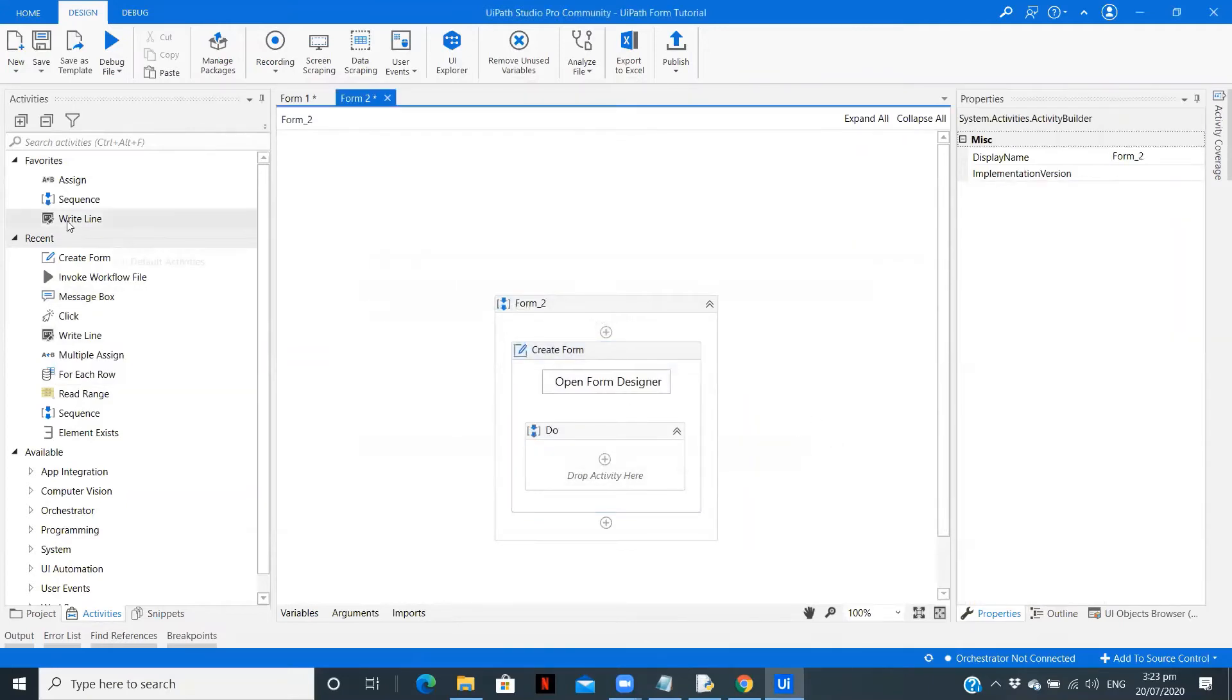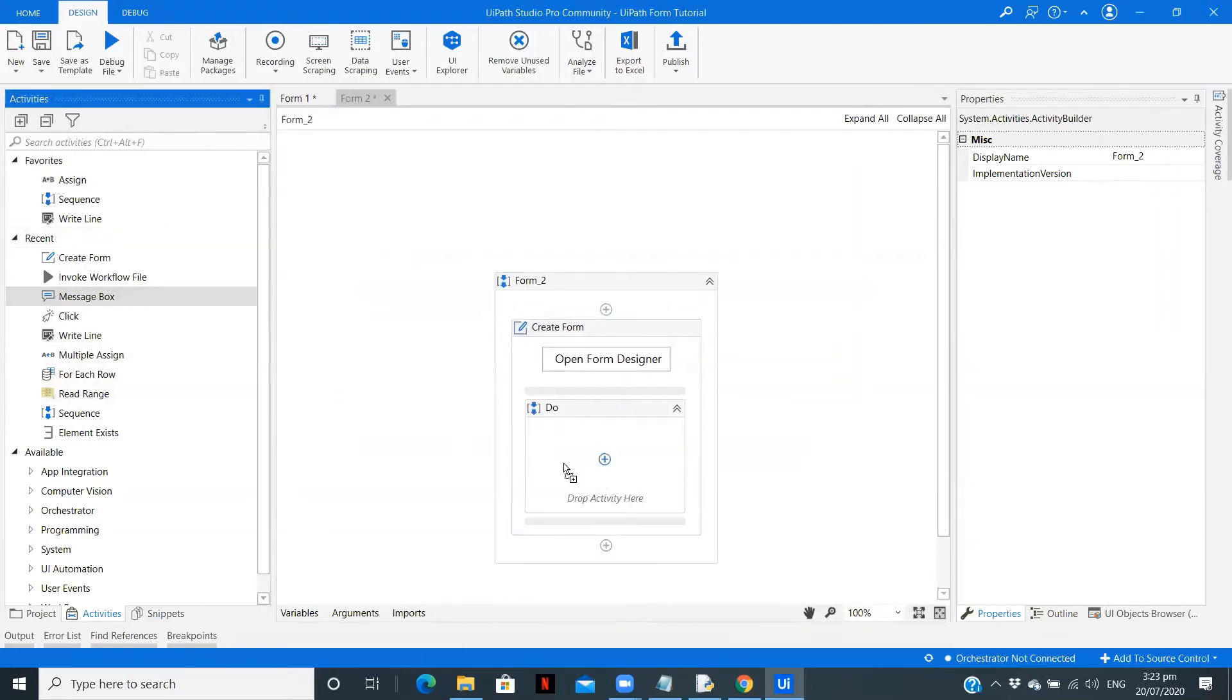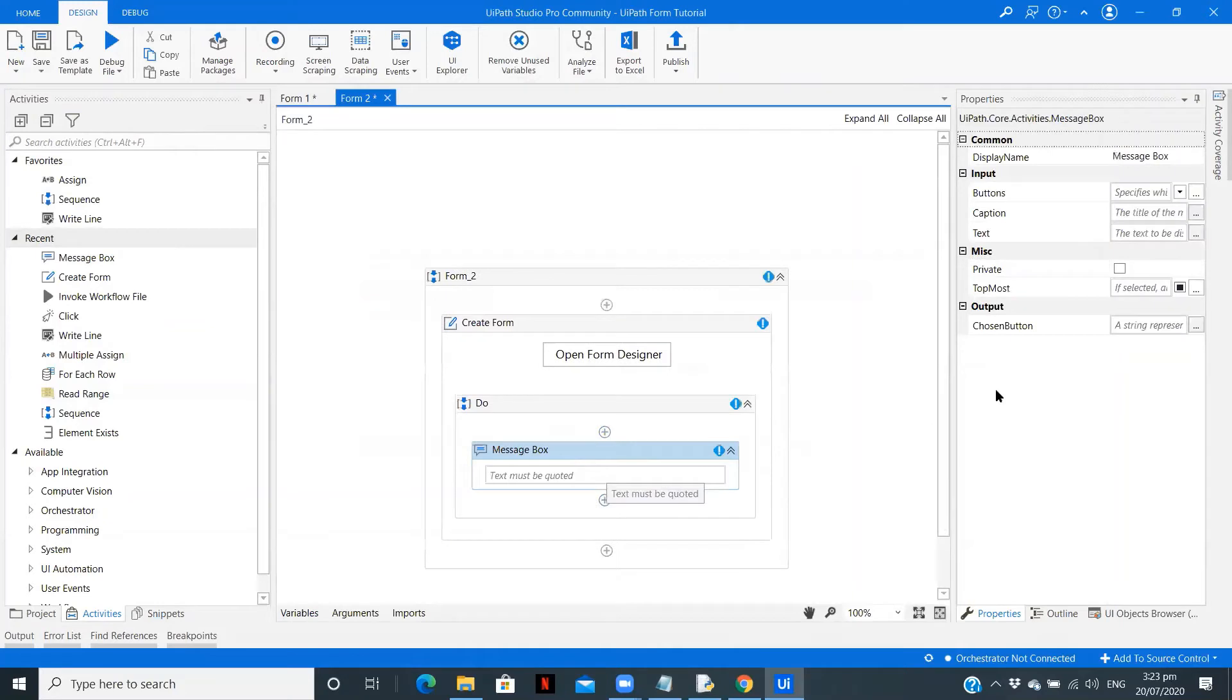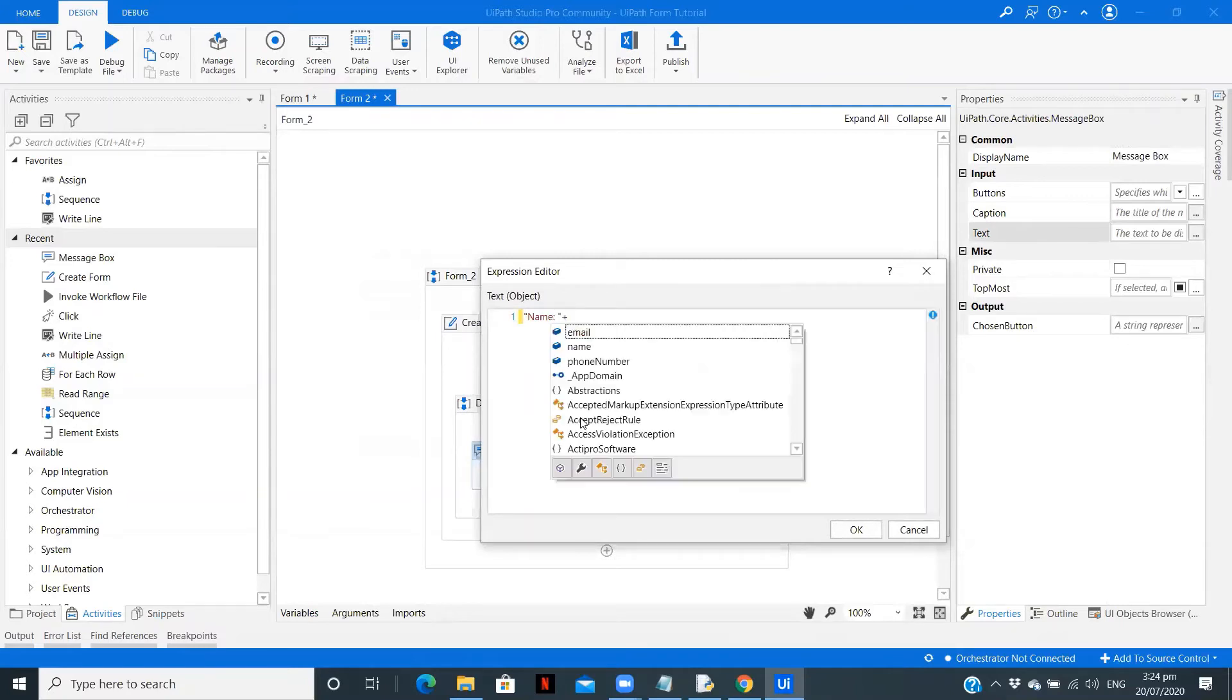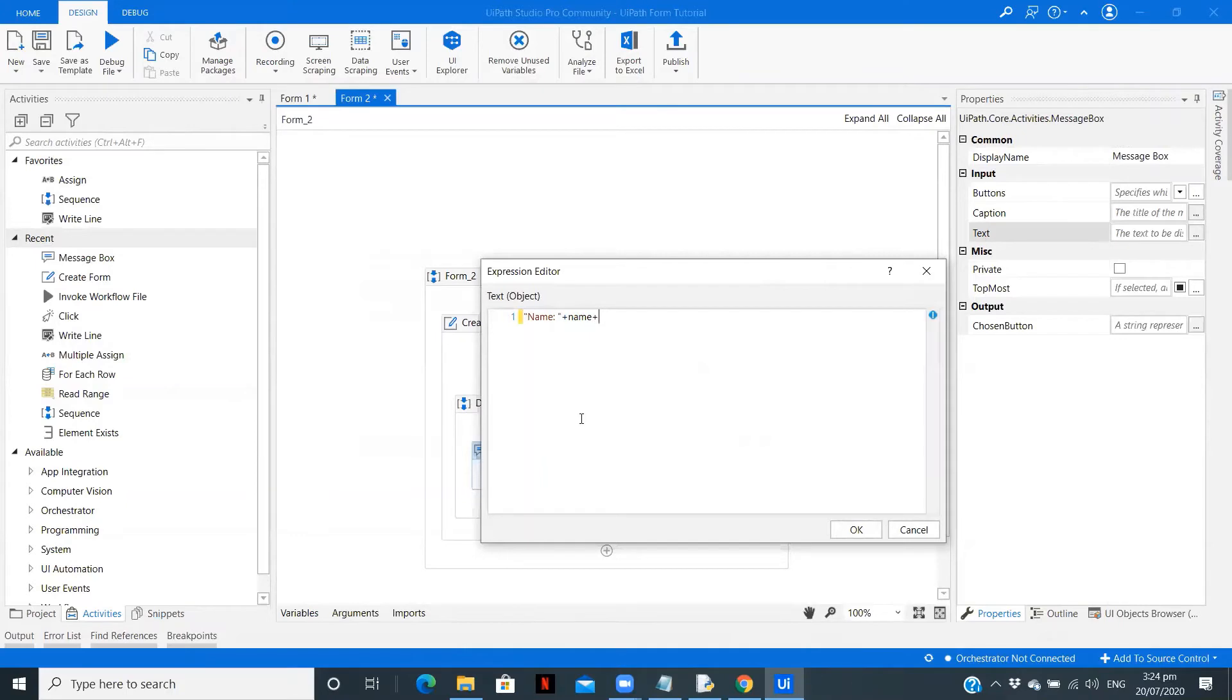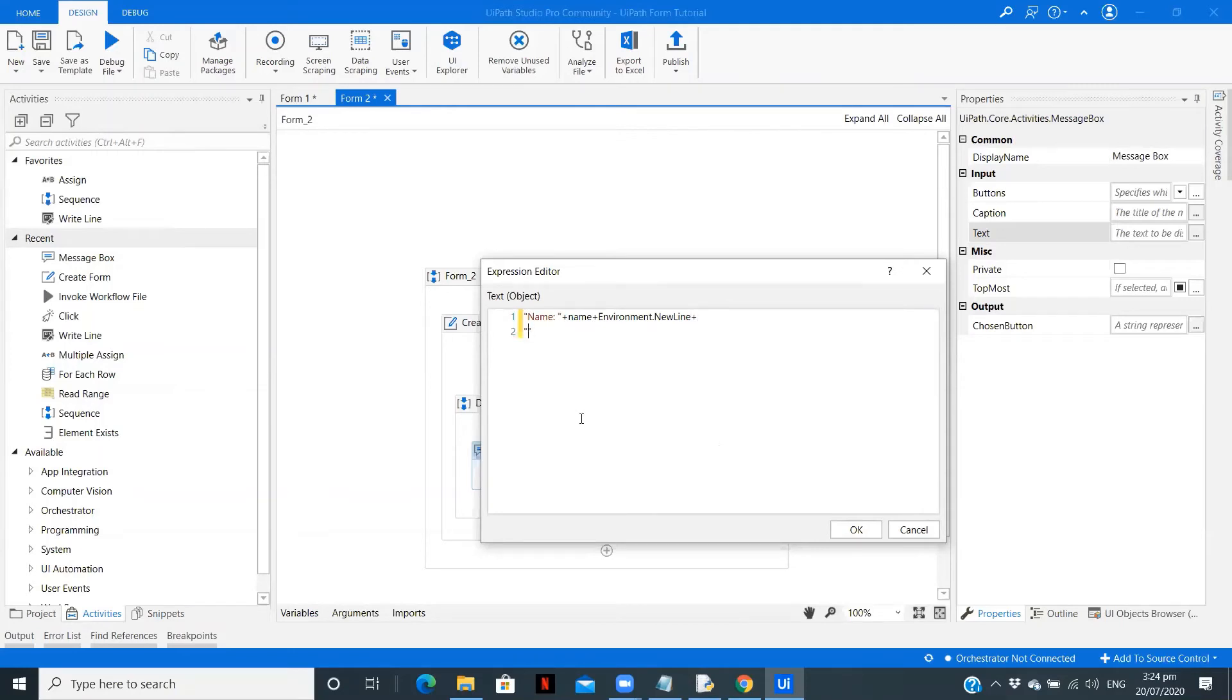Now what we will do is we will display a message box. Let me write a message box over here. We will put the text - it is going to be Name colon plus name plus environment.NewLine.